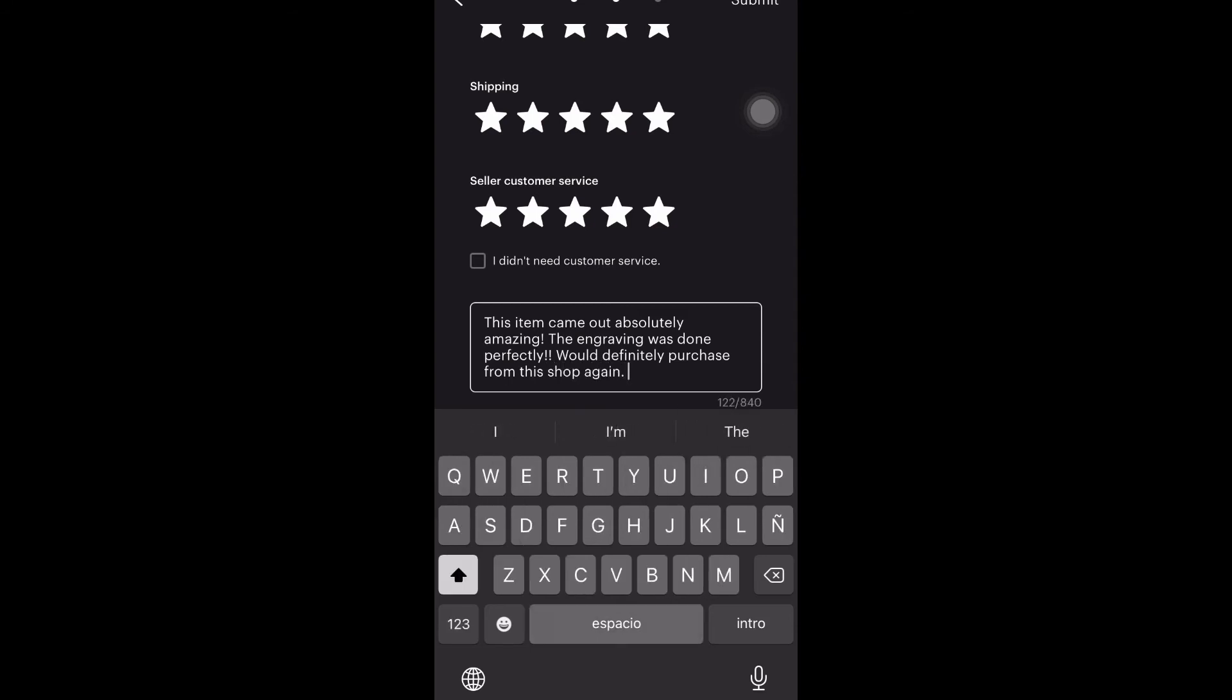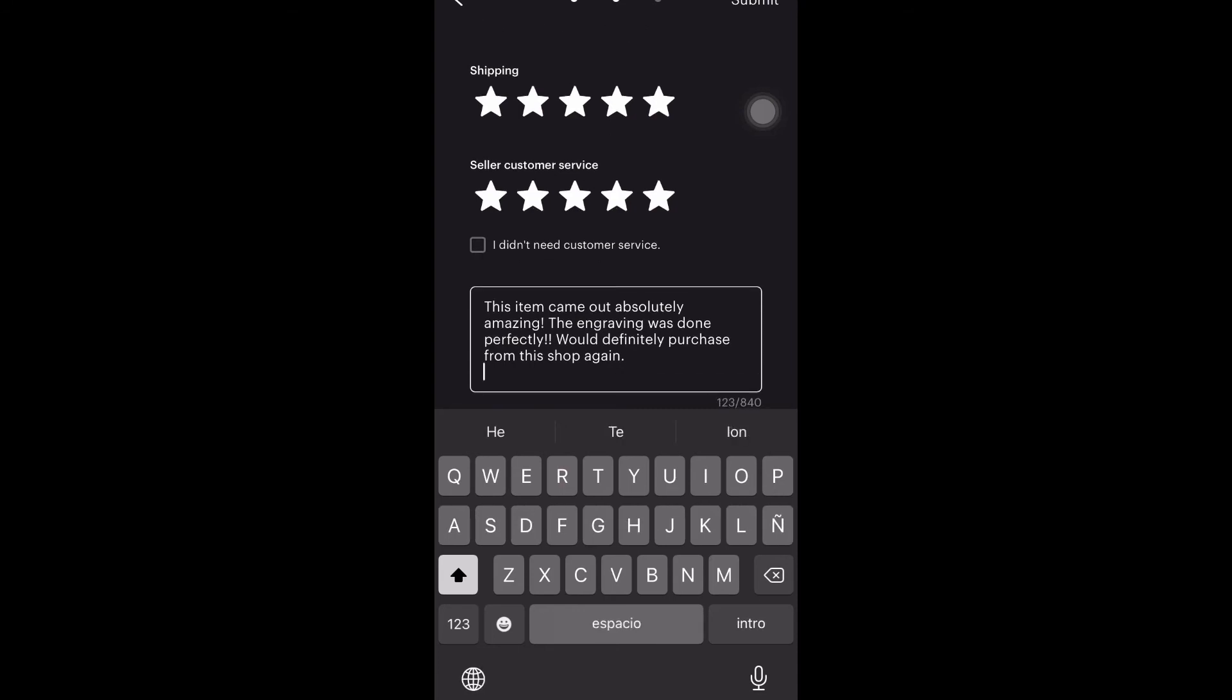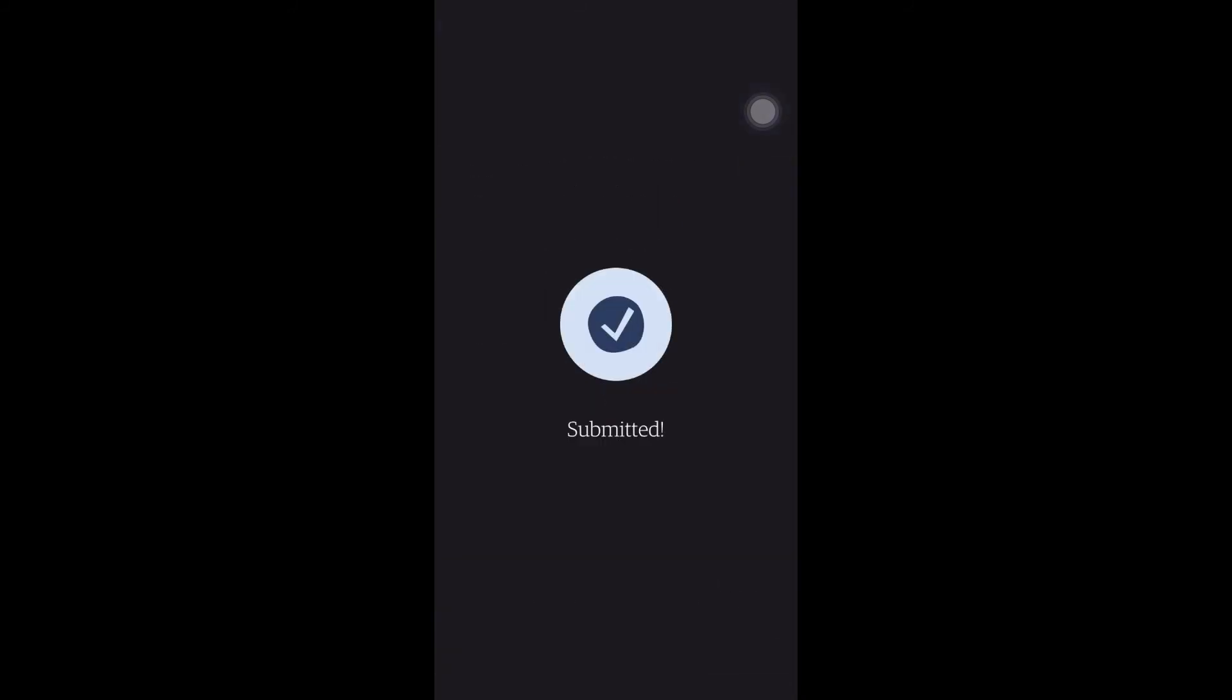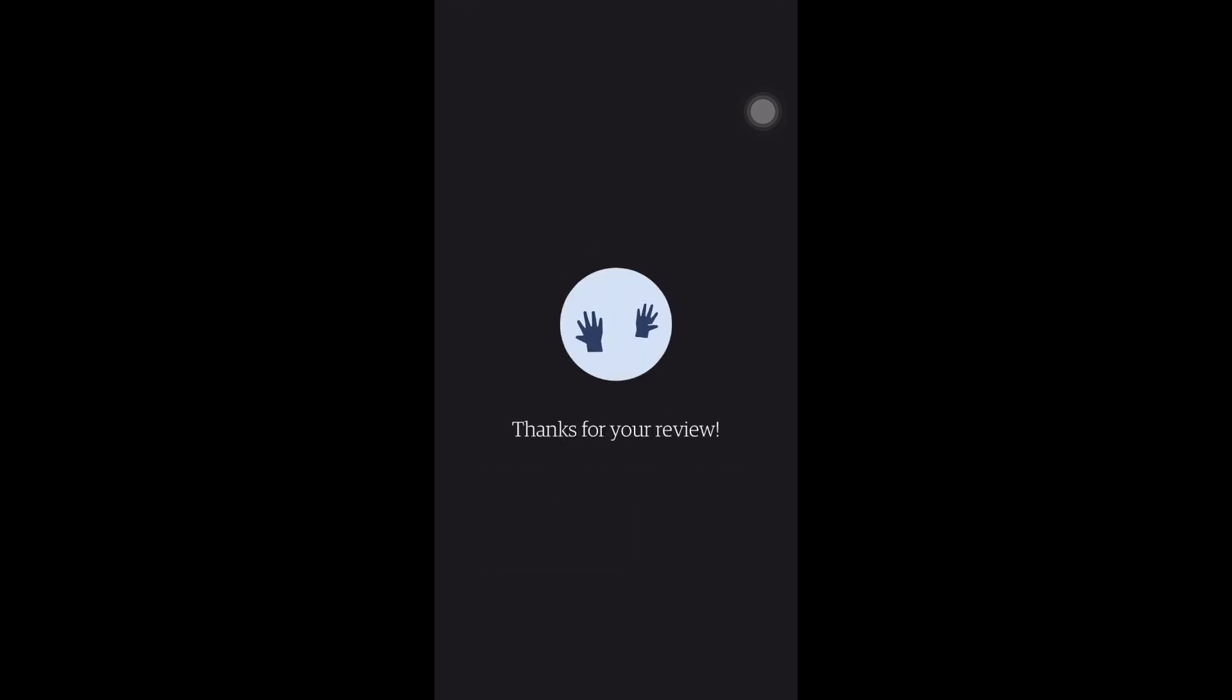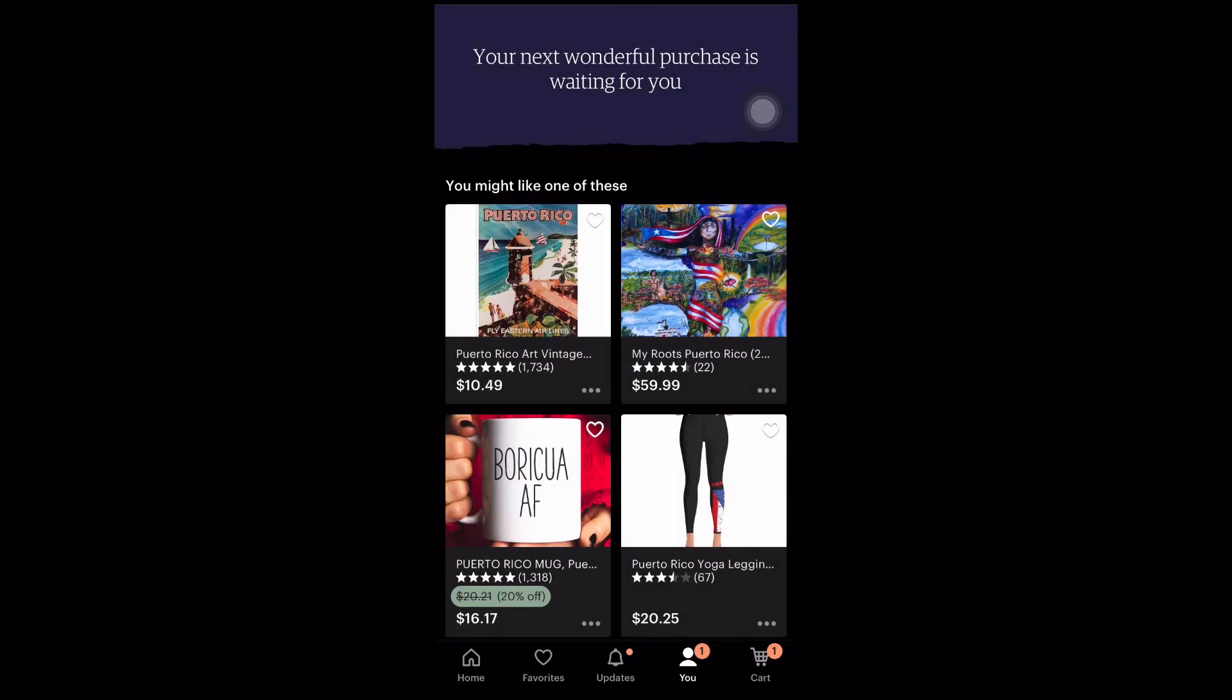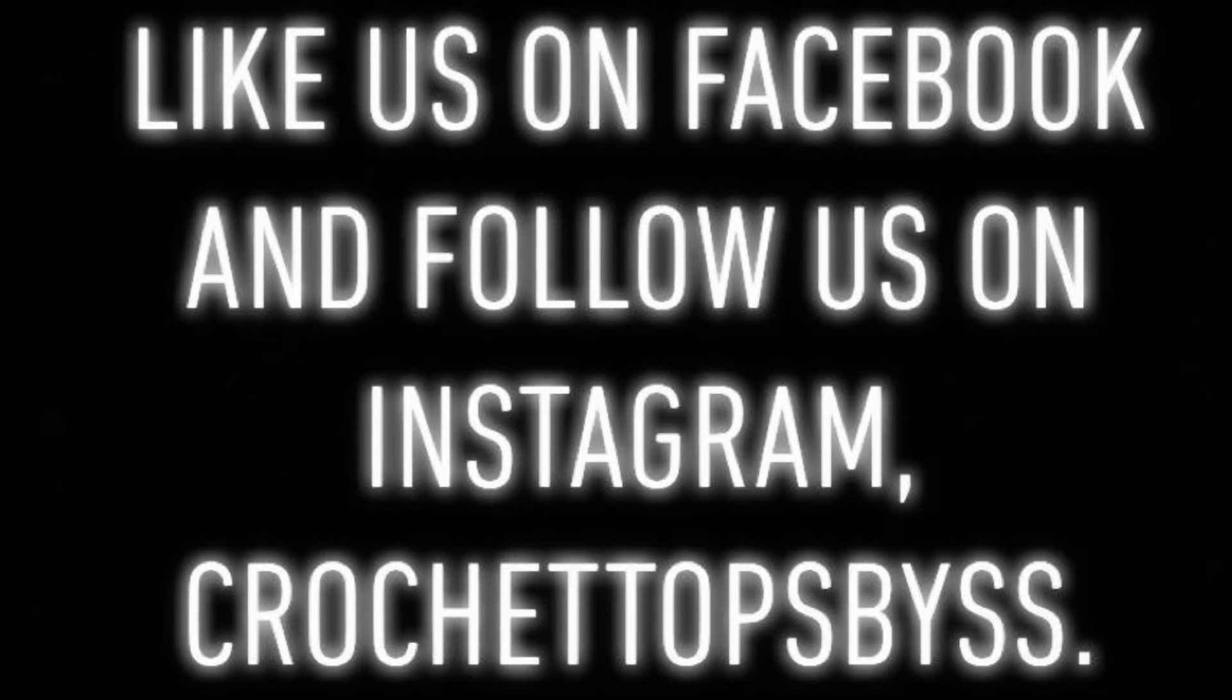So once that is completed, I'm going to hit submit, which is at the top right corner. And this is all done on your phone. They also give you an option where you can leave an image. I don't have an image, so I just selected Finish. And that's all you have to do to leave a review on Etsy.